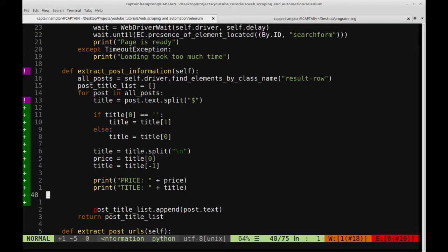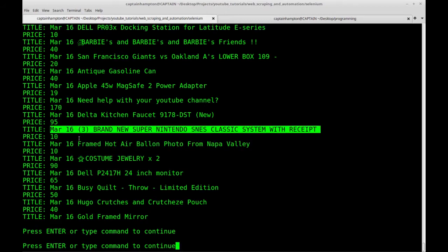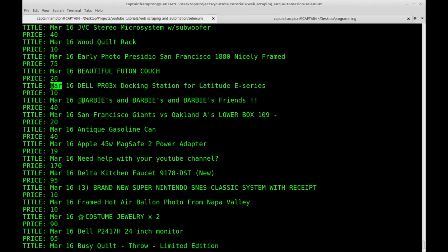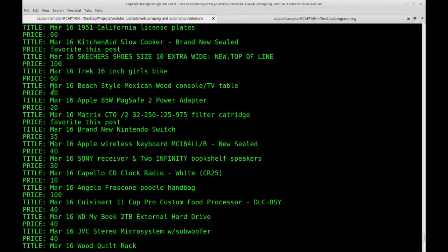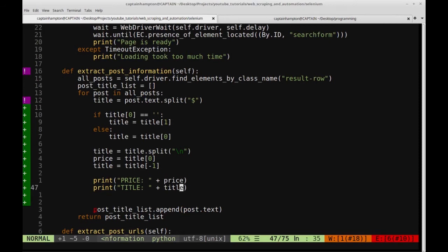So let's go back to the code. We've got our price and our title, and now we want to extract the day and the date — the month and the day. That's really contained in this title here. Each of these titles has a certain pattern: we have the three-letter month code and then we have the numeric day. So one thing we can do is treat this as a string and split it based on spaces. That will give us a list, and we can extract the first and second elements of that list to get the month and the day for each of the titles.